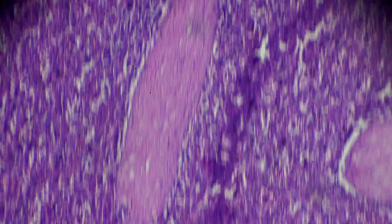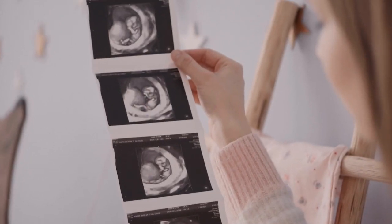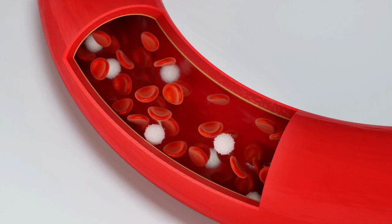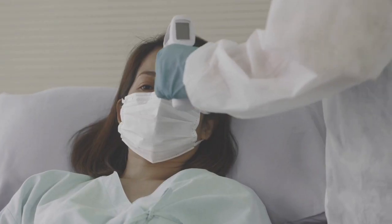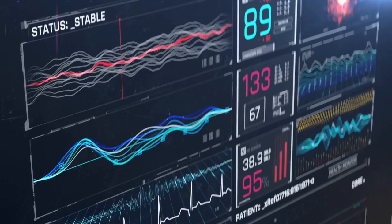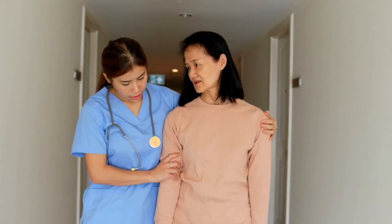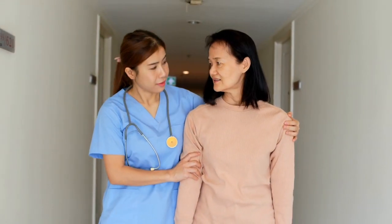Red degeneration is a type of fibroid degeneration that occurs during pregnancy. It is estimated that up to 10% of pregnant women with fibroids experience red degeneration. It occurs when the blood supply to the fibroid is compromised, causing it to bleed internally and turn red in color. Red degeneration can cause severe pain, fever, and nausea, and in some conditions may also cause preterm labor or miscarriage. It is important for pregnant women with fibroids to be closely monitored by their healthcare providers to ensure that any degeneration is properly managed.